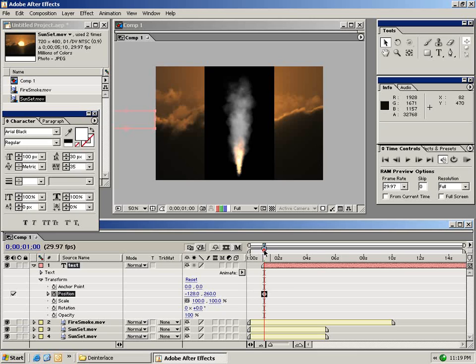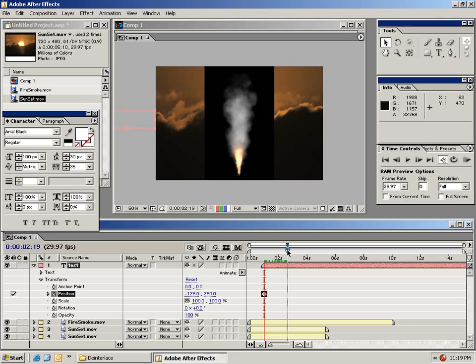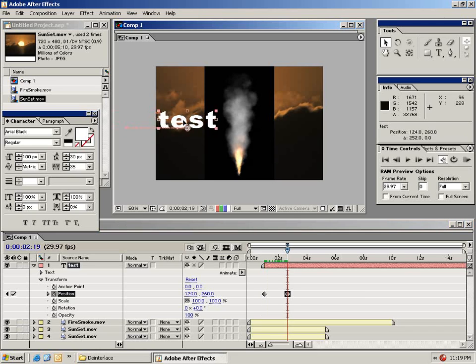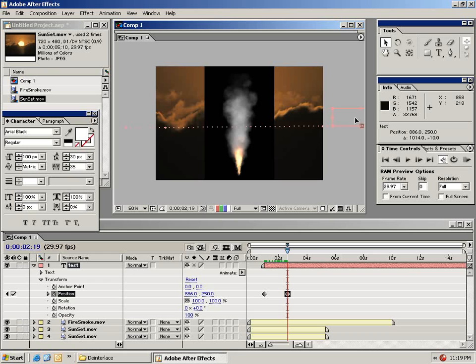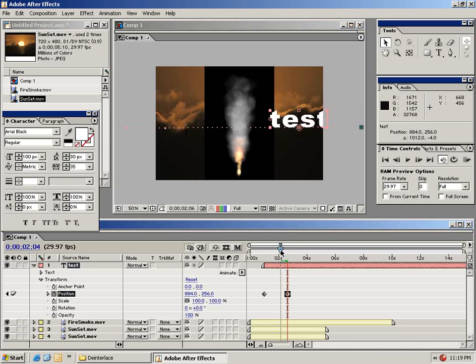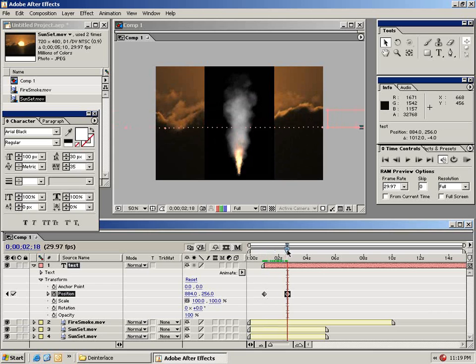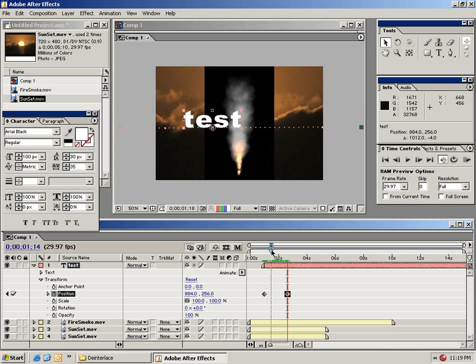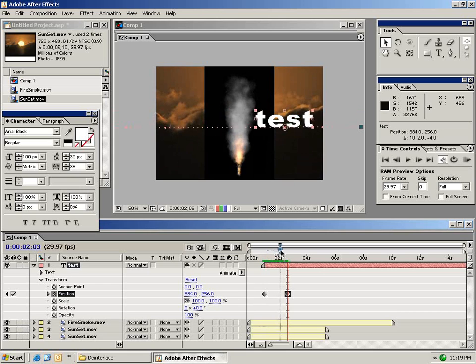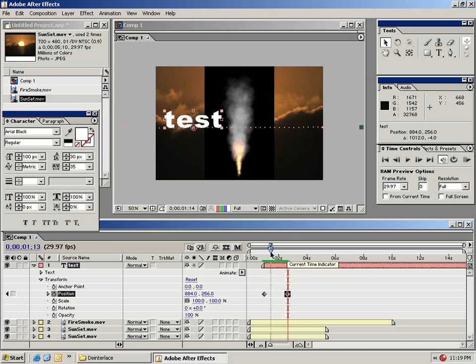Now I'm going to move my playhead forward in time to say about here. And then I'm going to take this text layer and drag it across my timeline. Now as you can see it automatically creates an animation path. So if I go ahead and scrub back through this you see that my text layer crosses the composition. So this is how you create animation.